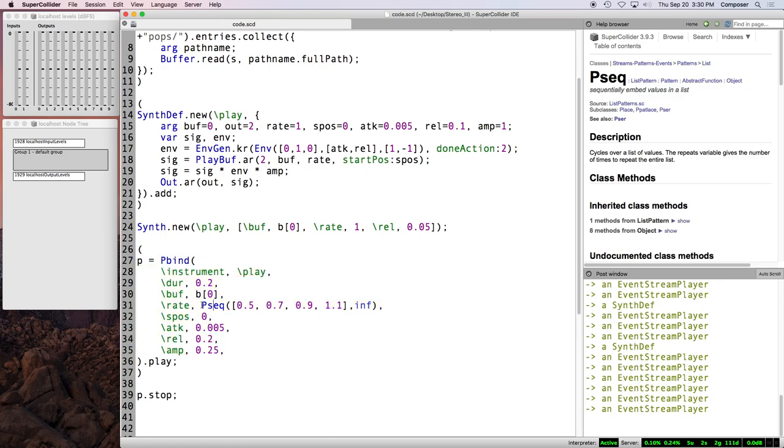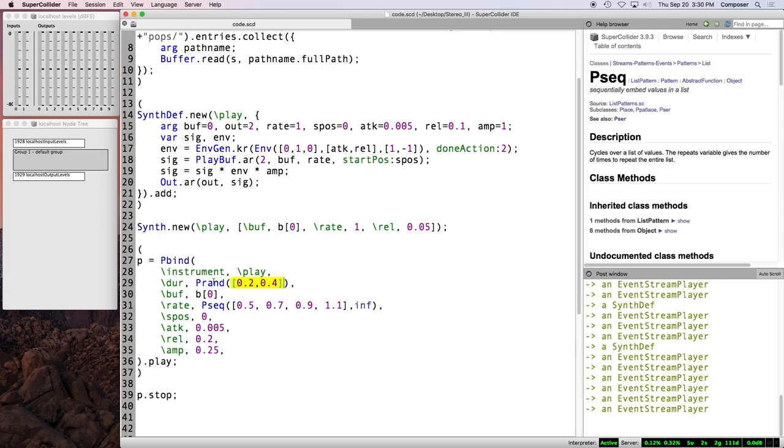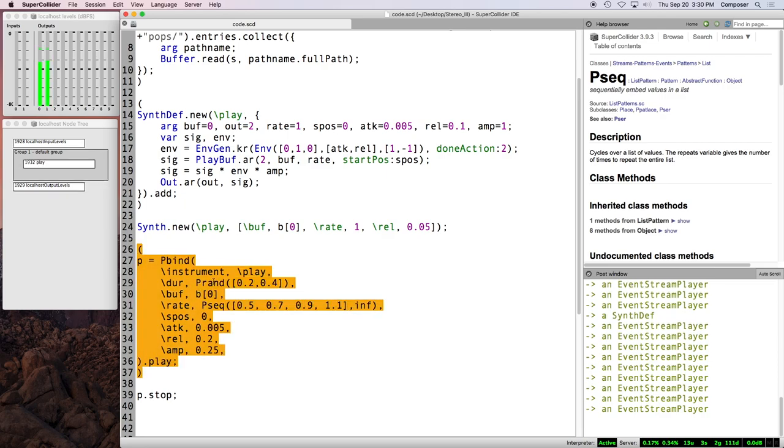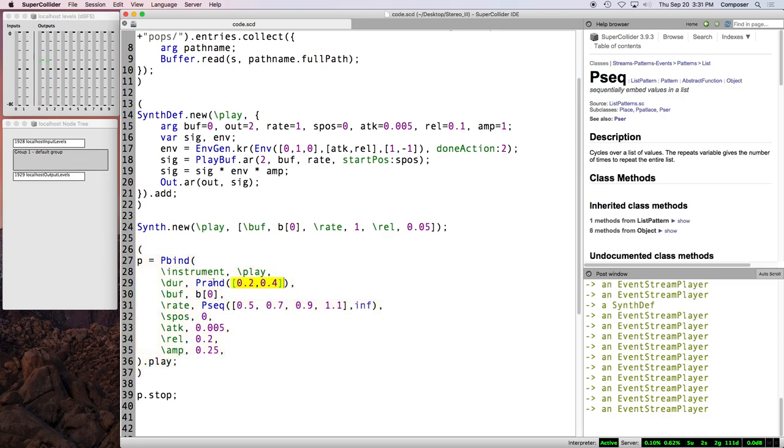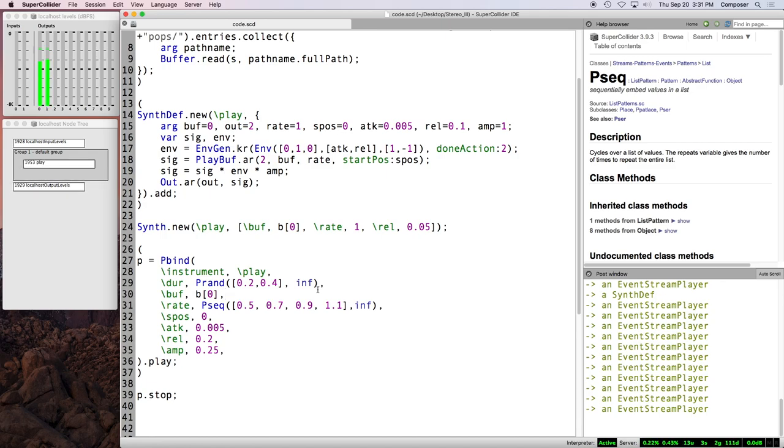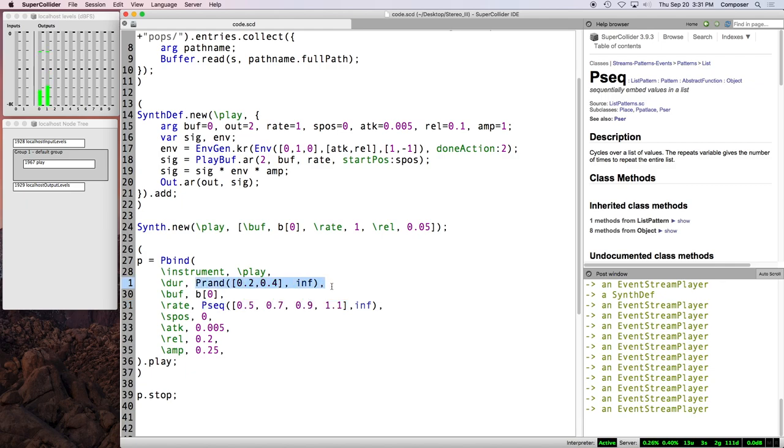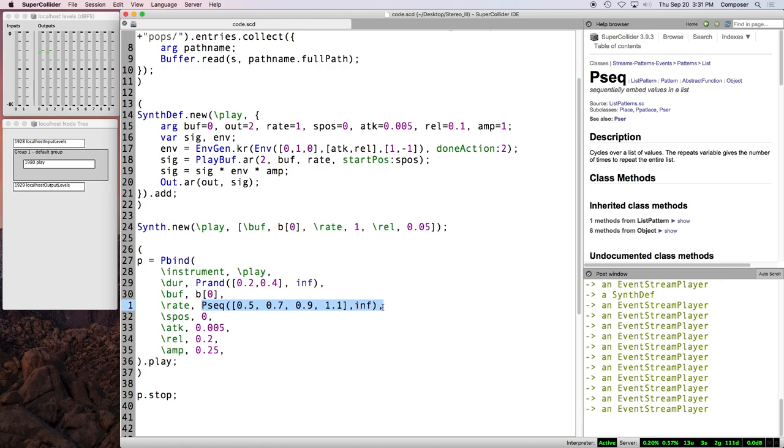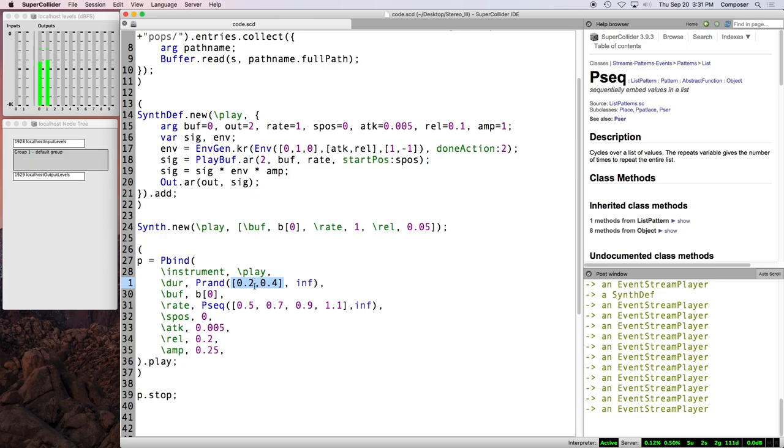So let's look at some other patterns here. How about P rand? P rand picks randomly from an array of values. And the default number of choices it makes is one. Right? So this isn't going to be very interesting. So we'll put a comma and we'll just say inf. So now door will randomly pick 0.2 beats or 0.4 beats. Notice that the, this rate pattern and door pattern are just perfectly harmonious together, right? Rate is still sequencing through these four values in order forever. And P rand is just choosing one of these random values.